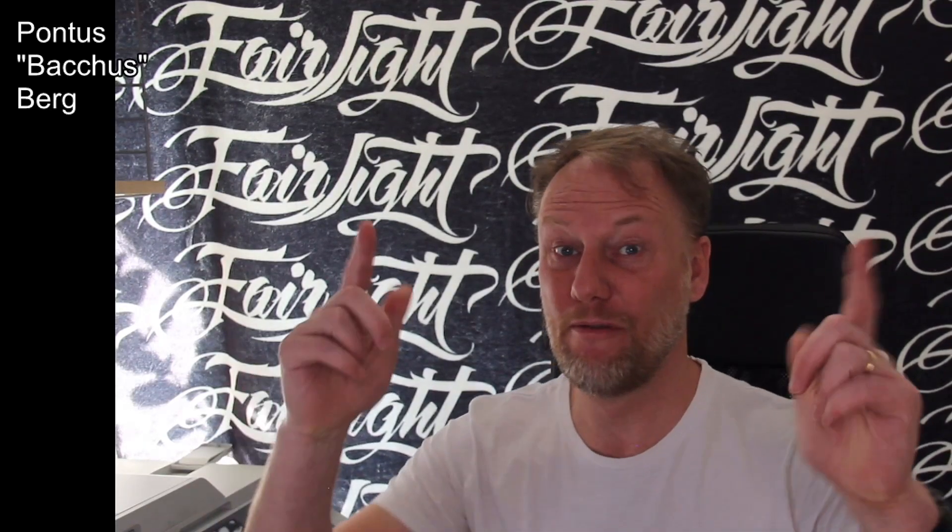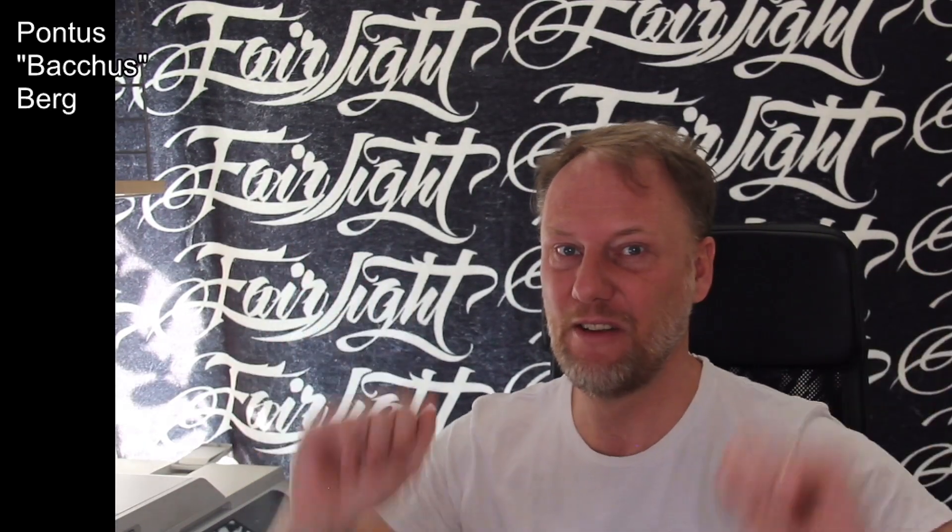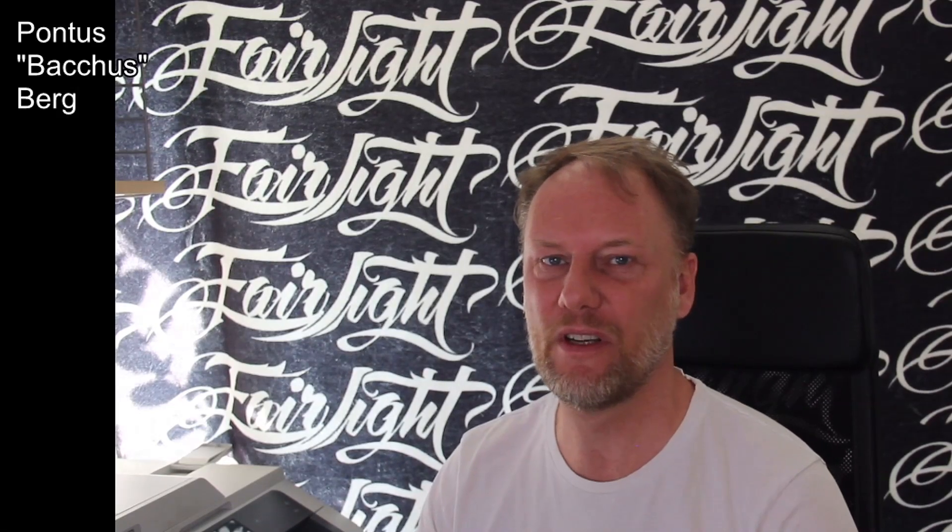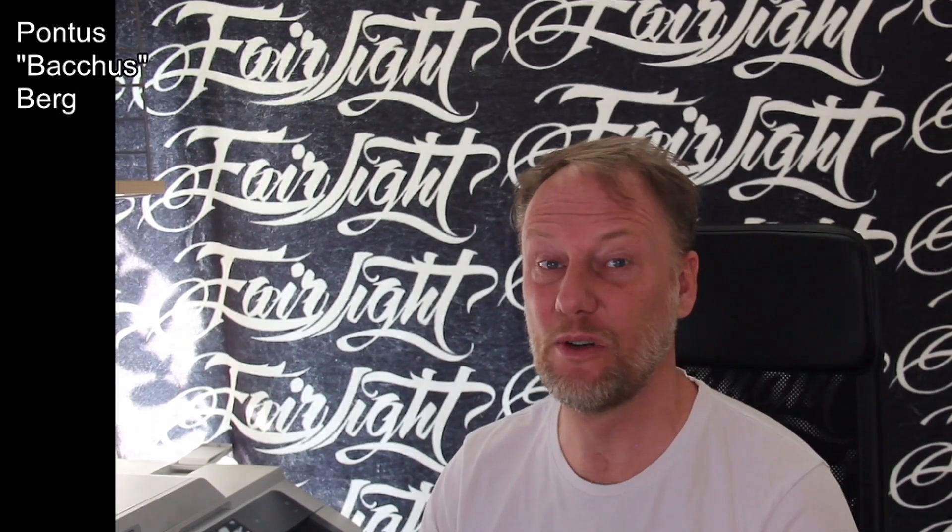Howdy hackers and welcome to another episode of Fairlight TV. This should be number six, and we have upgraded the equipment again. Now we're using a full DSLR camera, so let's see how that is.